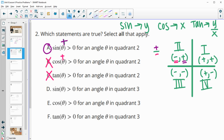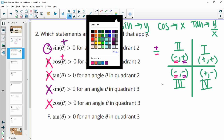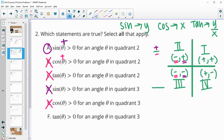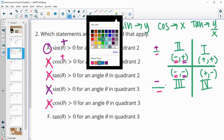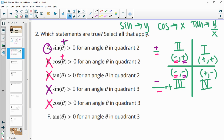Now looking at the third quadrant: is sine positive? No, because the y value is negative. Is cosine positive? No, because x is negative. Is tangent positive? Tangent divides those two, so we have a negative y value divided by a negative x value. Negative over negative is positive, so tangent is positive in the third quadrant — that one is true.